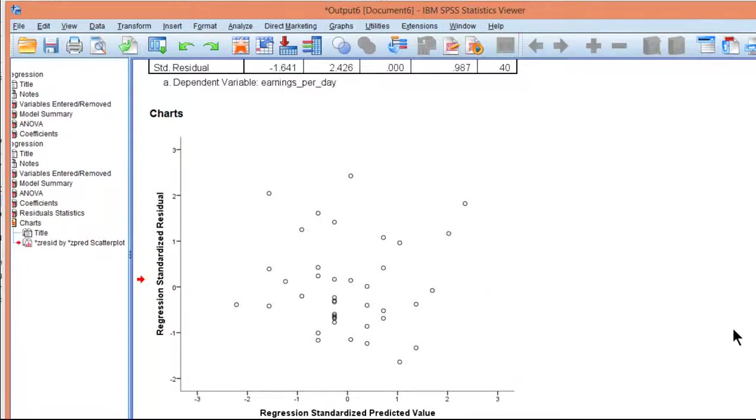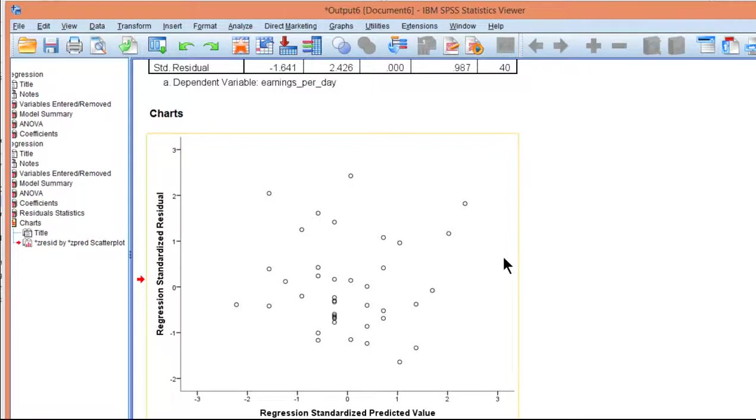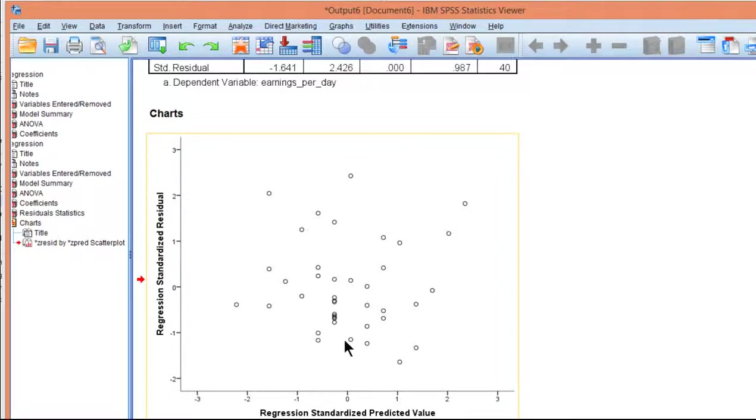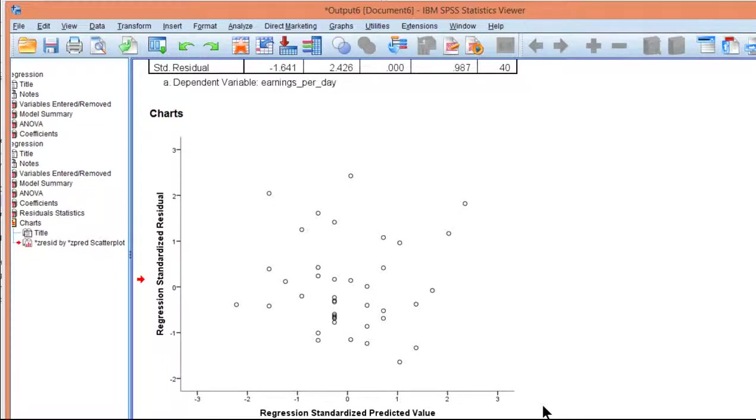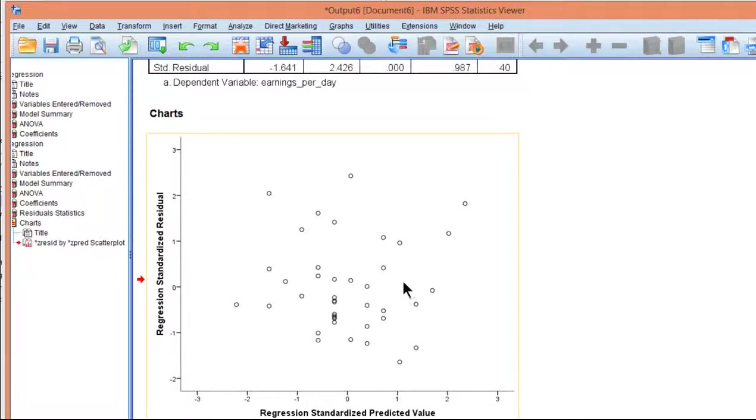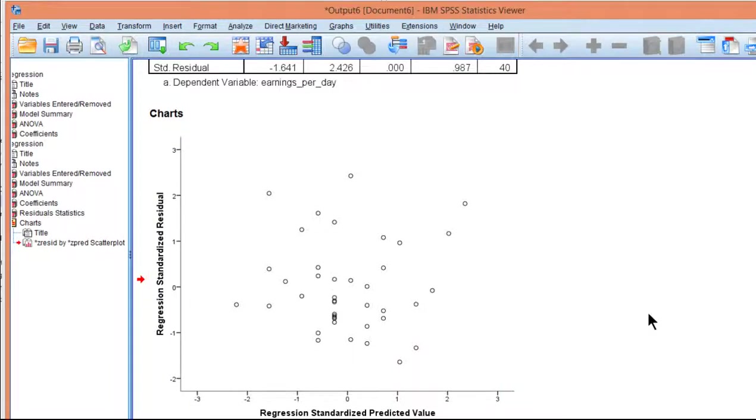Now when homoscedasticity is present, which is what you want, really all you'll see is kind of like a circle like we see here with dots in no particular pattern. And you'll typically see this in typical bivariate regressions. Most of the time you will satisfy the homoscedasticity assumption. And when you do, based on the visual examination of the plot, there'll be no pattern in the data.